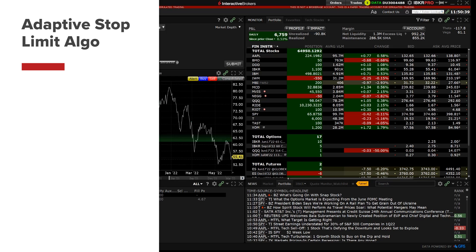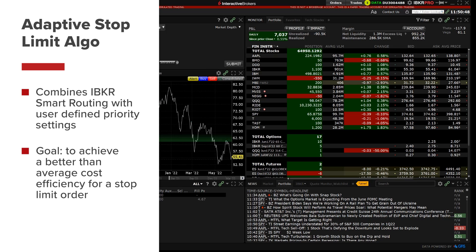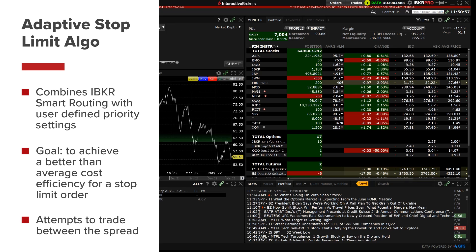The Interactive Broker's Adaptive Stop Limit Algo order type combines IBKR's smart routing capabilities with user-defined priority settings in an effort to achieve better-than-average cost efficiency over a limit order once it has been triggered by the stop price. The Adaptive Stop Limit algorithm achieves this by attempting to trade between the spread.